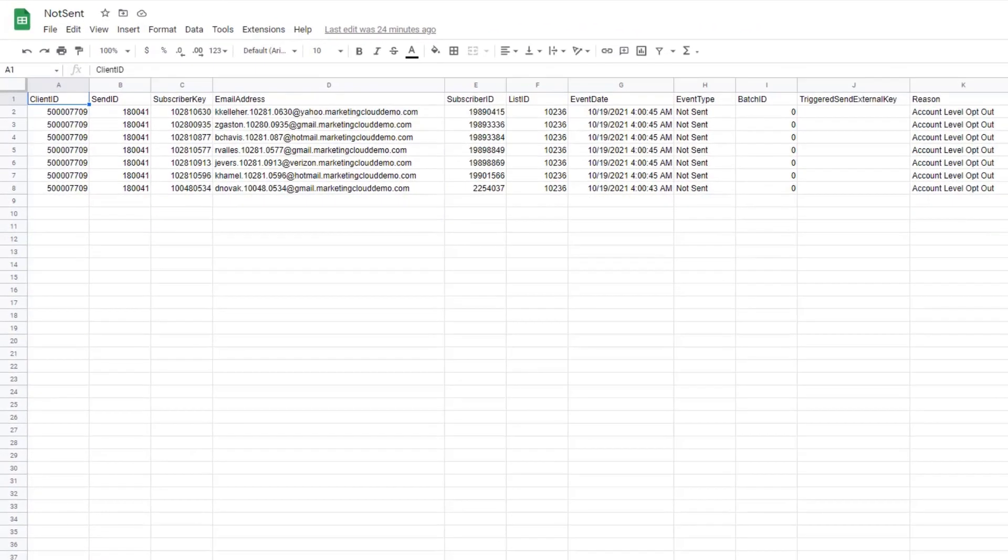In our case, this is a zip file. You can unzip this file and review the reason why an email has not been sent to a subscriber. On this page, you can see the file not sent.csv, which is part of the zip file generated on the FTP.